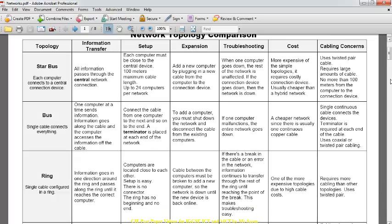Now we'll discuss different network topologies. You can go through the notes — I've discussed all of these. There's the bus, the ring, and the mesh. The star topology is the most commonly used, for example in computer labs, where you have a central server that connects all the clients. If the server goes down, all clients cannot communicate. However, if one client goes down, the rest can still communicate. Star topology is expensive to set up but can accommodate many computers.